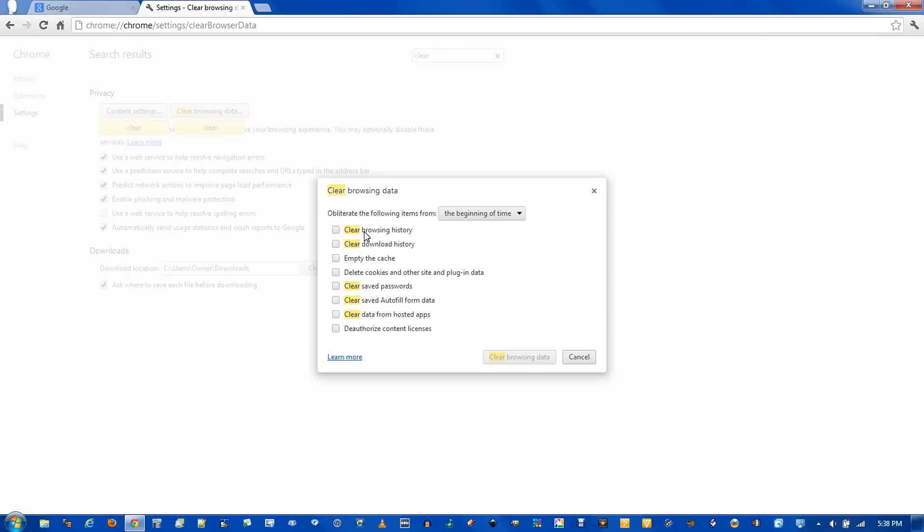I usually clear the browsing history, download history, empty the cache, delete cookies, and other site plugin data. I keep my passwords and delete form data. Just click clear browsing data.